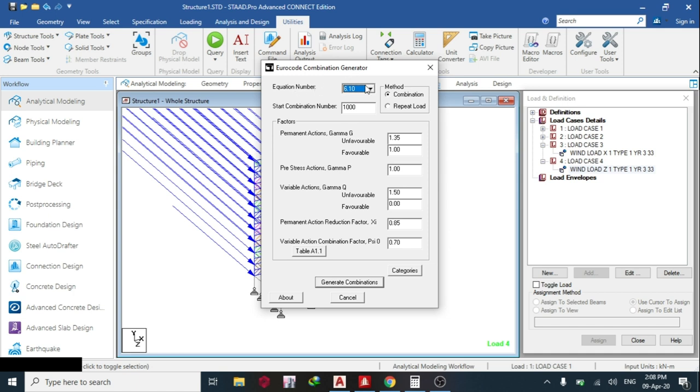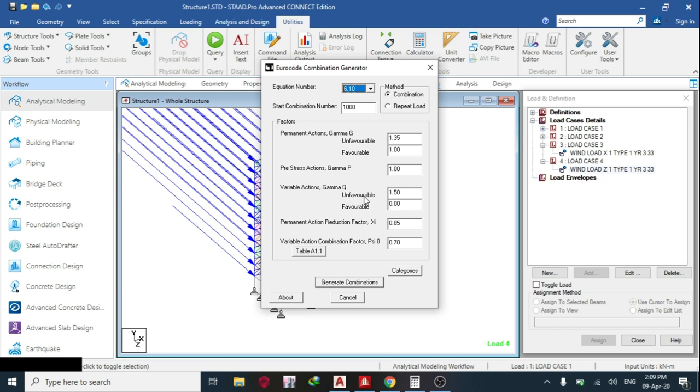Now there are different equation numbers, but before that, let's start with the method: you can combine and/or repeat load. Now if you combine, this is normal load combination. Like if you are using the British code, you are using 1.4 times the dead load and 1.6 times the live load. Then Eurocode, it is 1.3 times the dead load and 1.5 times the live load.